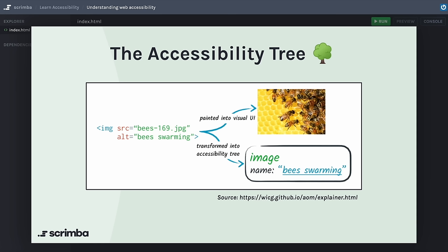At the heart of web accessibility is the accessibility tree, a key part of how browsers interact with assistive technologies. This tree is a simplified representation of the page, focusing on elements important for accessibility like headings, links, and form labels. The browser translates our code into a visual UI, but at the same time it also translates our code into an object called the accessibility tree, which contains a lot of important information and context in text form. The improvements we make in this course will make our components available inside this accessibility tree and provide assistive technologies with this important context.